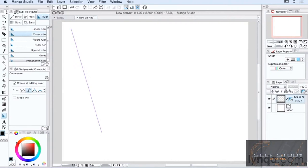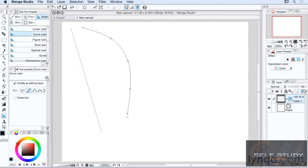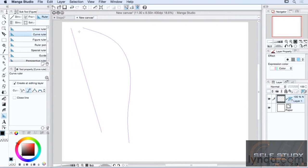The curve ruler is more like the continuous curve ruler, where you just click to place points and slowly build your curve. When you're done, you just double click. Or if you wanted to make it into a shape, you just come all the way back up to the top and you have your shape.